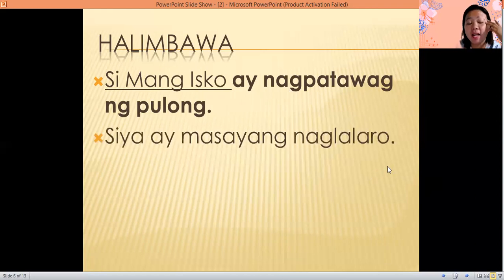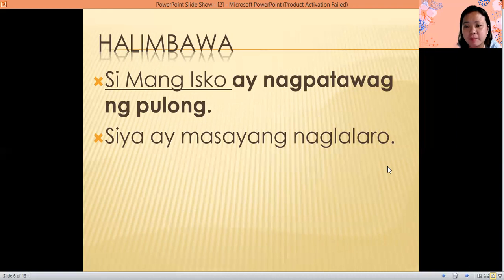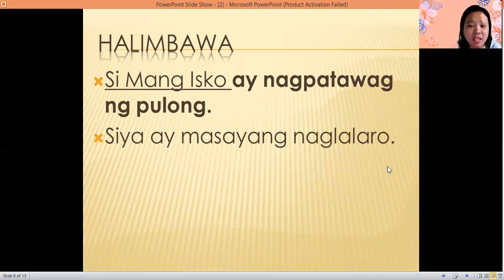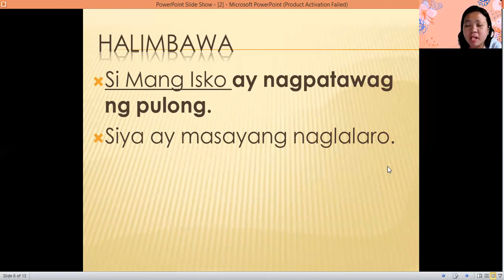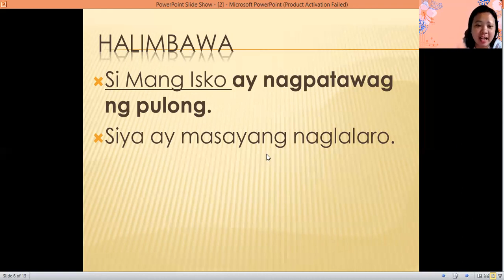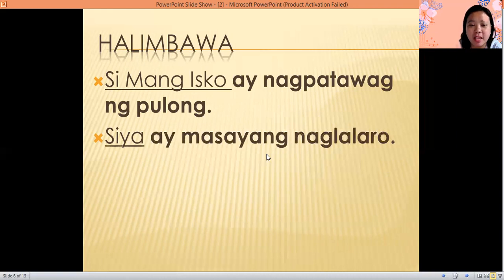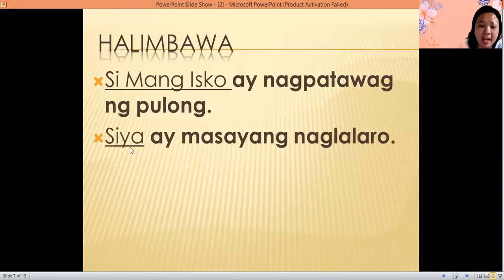Next example: Siya ay masayang naglalaro — he or she is playing joyfully. Which one is the subject and which one is the predicate? The subject is siya, and the predicate or panaguri is masayang naglalaro. Ang ating simuno or subject ay siya. Ang ating predicate or panaguri ay masayang naglalaro.